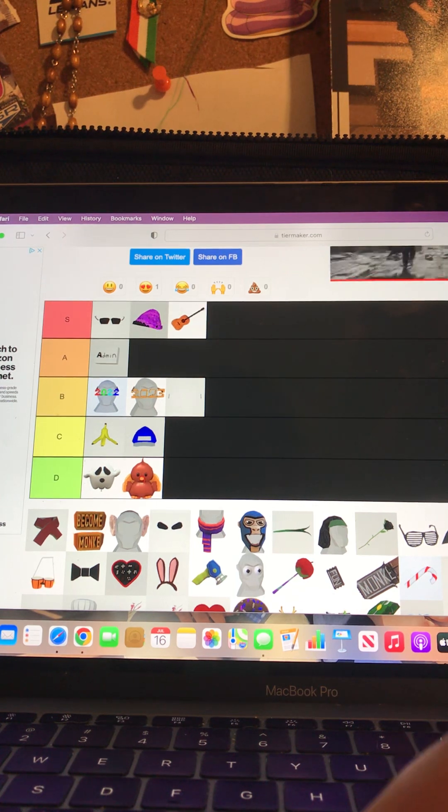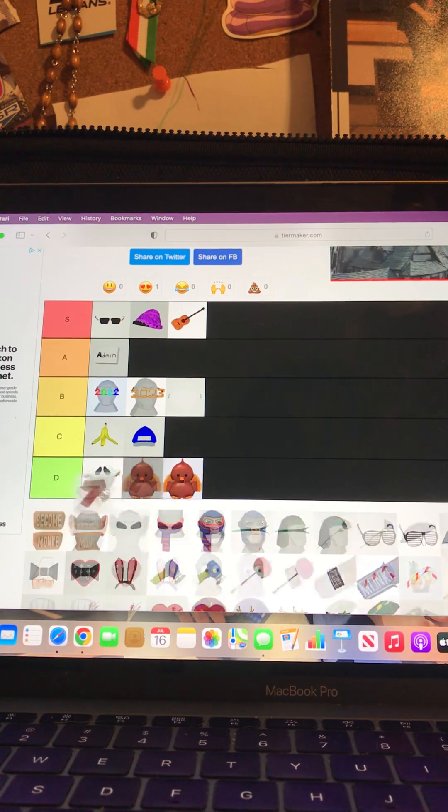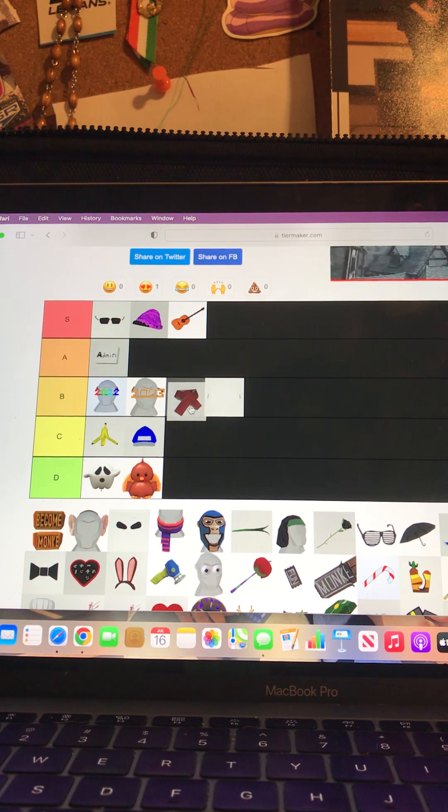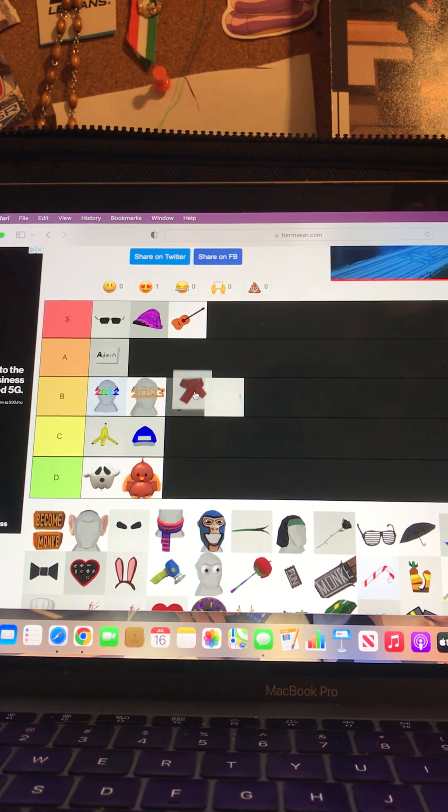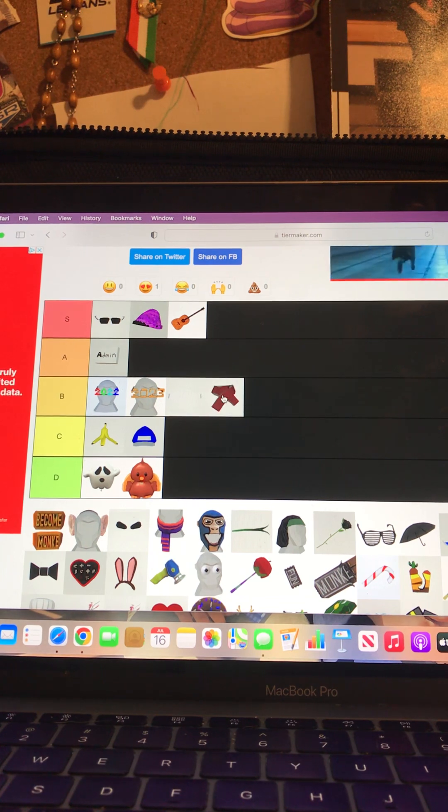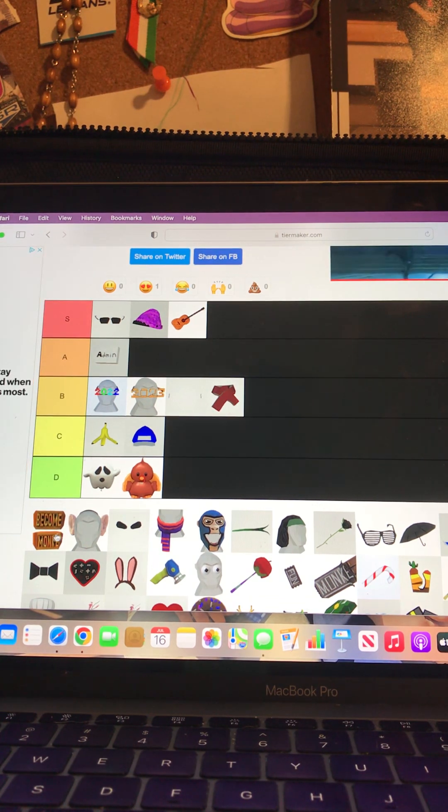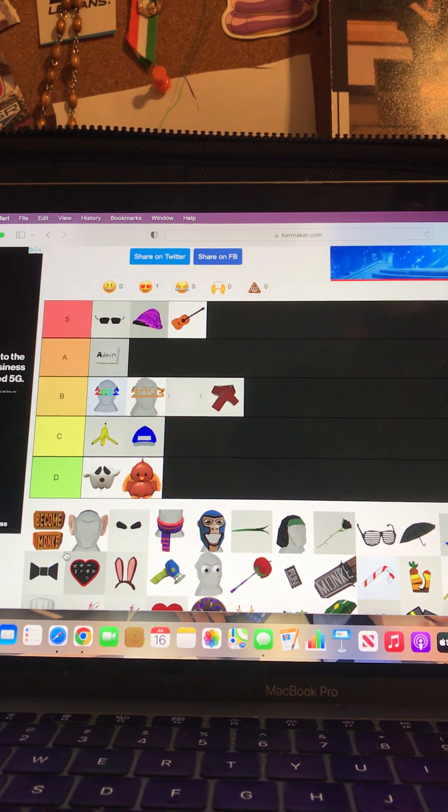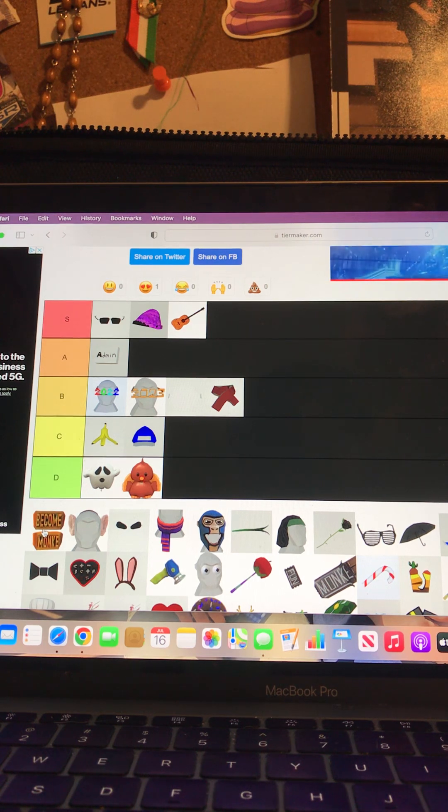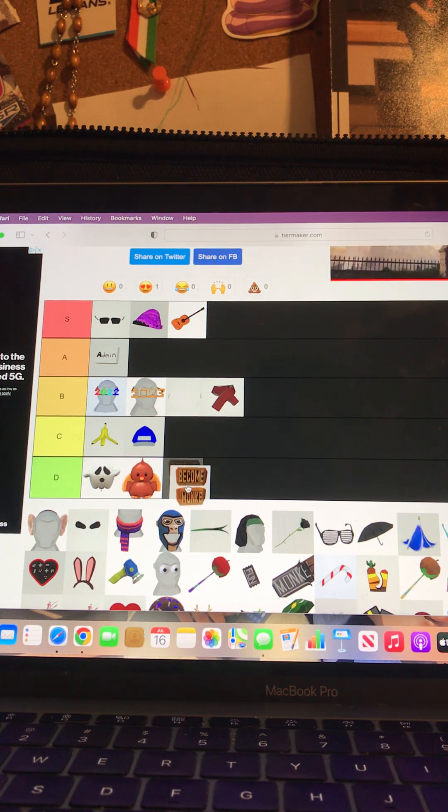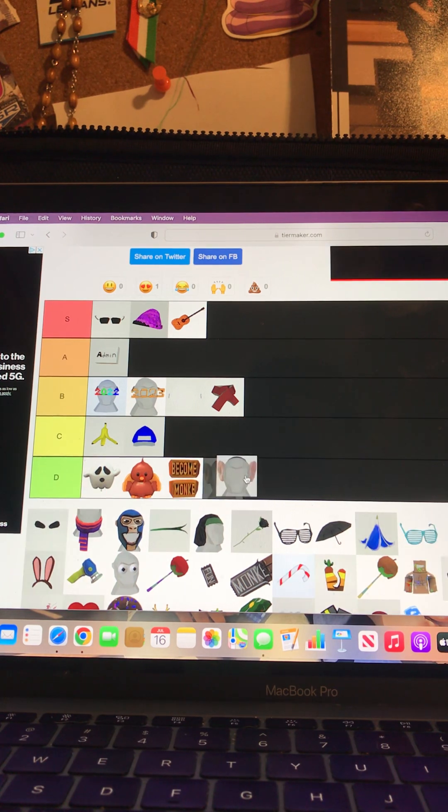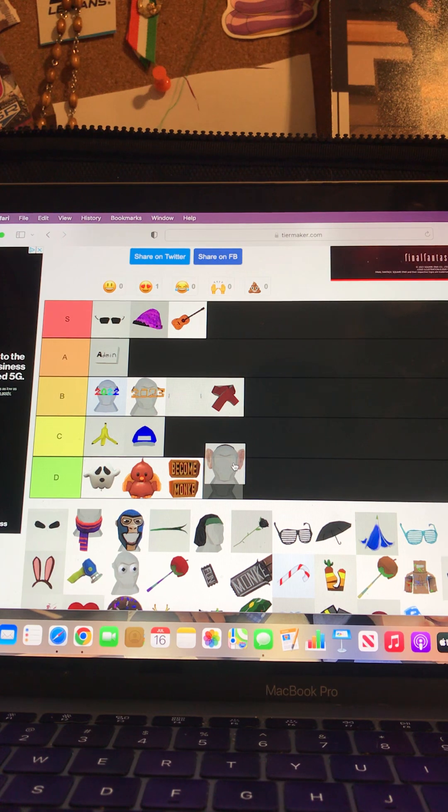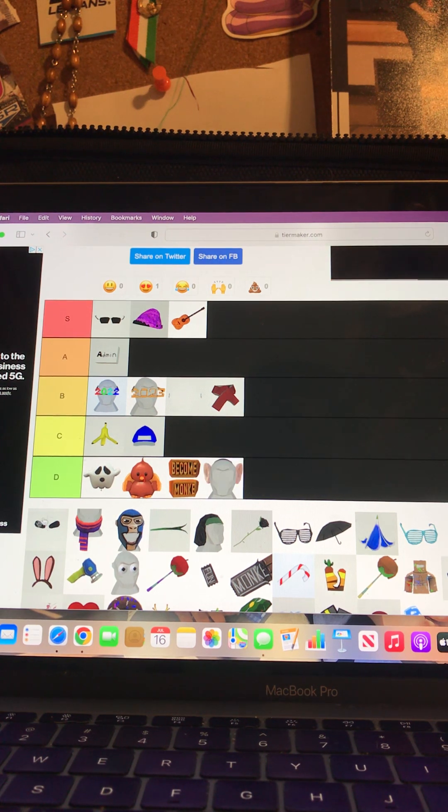All right, the scarf, it makes you look French, put this at B. And the Become Monkey badge, like I said I don't know a lot of these cosmetics, I'm just gonna put it at D because that looks weird. The big ears, it makes you look like you're Dobby the elf and it looks like you are having an allergic reaction, so that's at D.